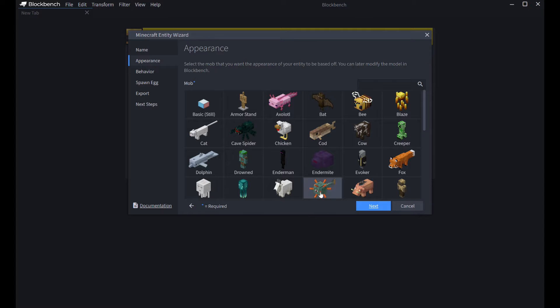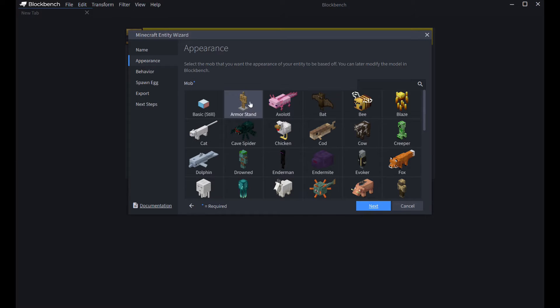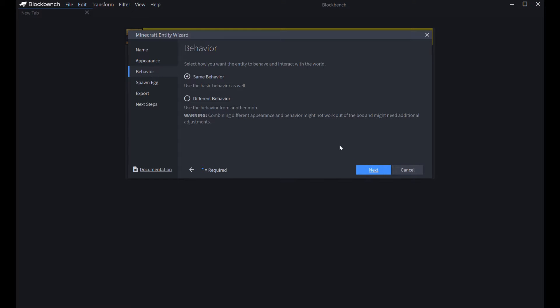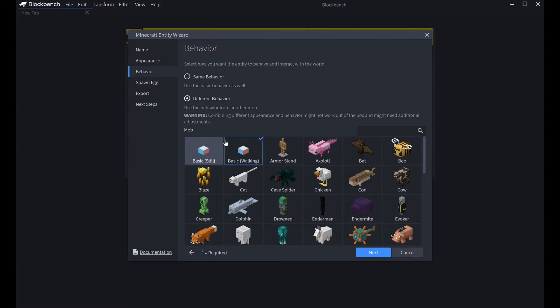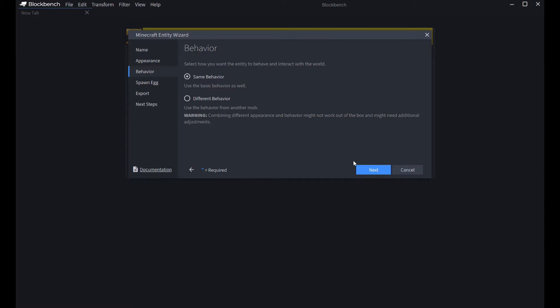Now, if you want to re-texture a mob or give it a different behavior, you're going to click on one of these. I, for this video, I'm going to be making my own Minecraft model, so I'm going to hit Basic Still. Then, hit Next. Behavior. Hit Different Behavior. And then, if you wanted to just move around in a random pattern, you hit Basic Walking. But, if you wanted to stay still, hit Basic Still. Hit Next.